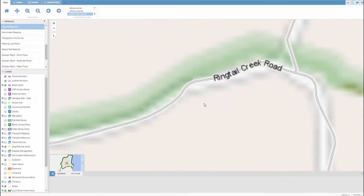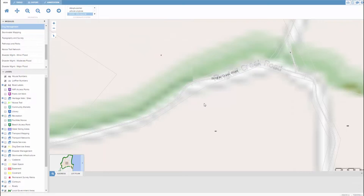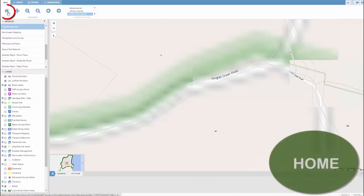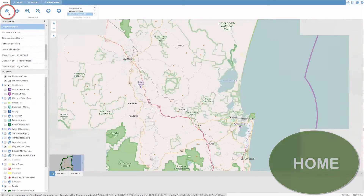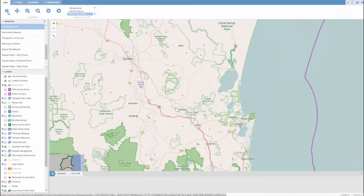Up here we have the navigation bar, which lets you zoom in and out of a specific area of interest. For example, by pressing the home button I'll be taken back to the map extent.